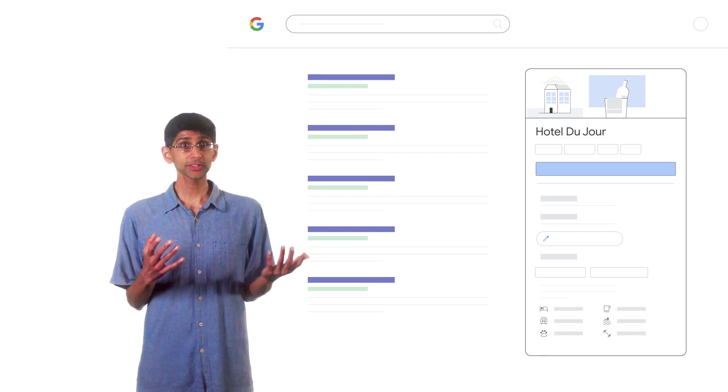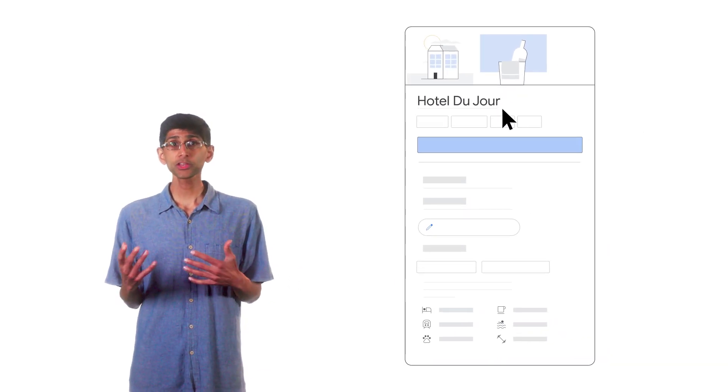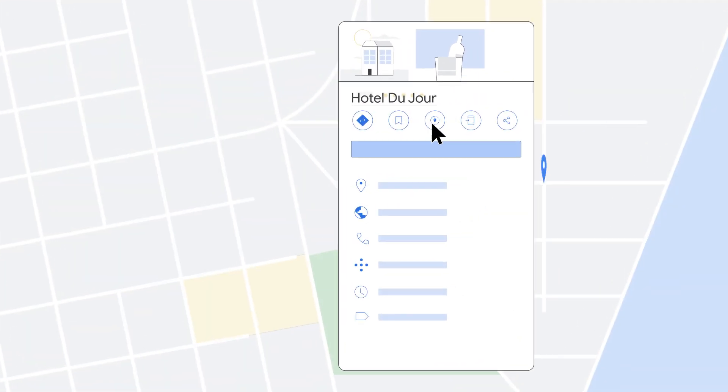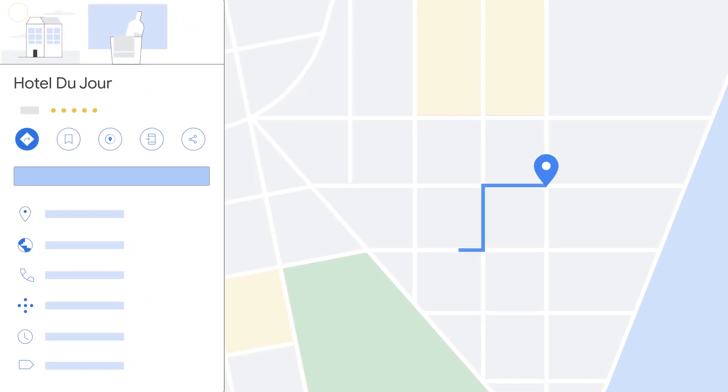You can click on these profiles and get more information on them, like directions, contact details, and so much more. We'll be covering suggestions and best practices for your profiles in the following videos.